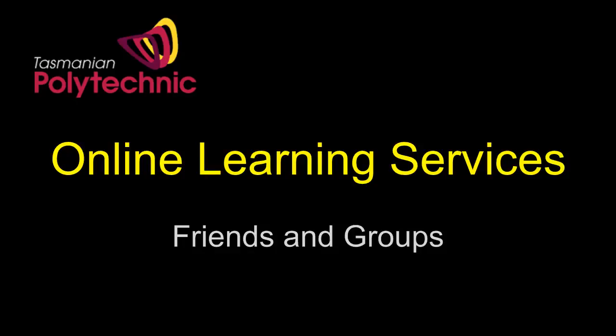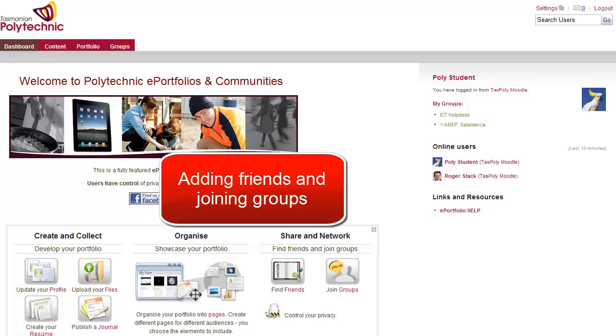Hello, my name is Roger and this video shows how to add friends and join groups in the Polytechnic Learning Services site.